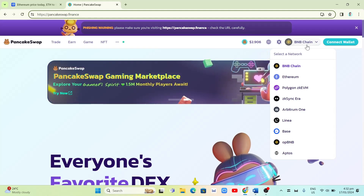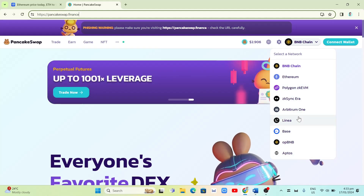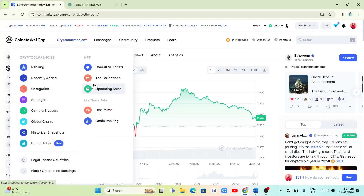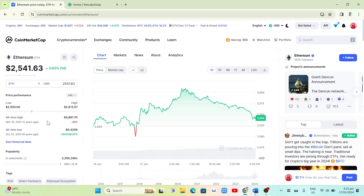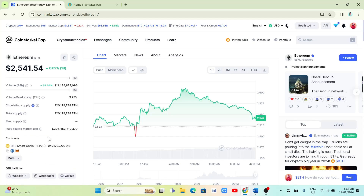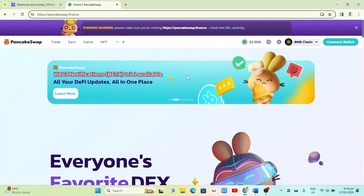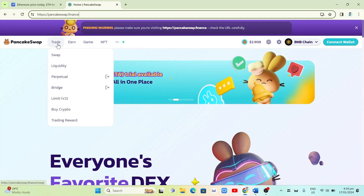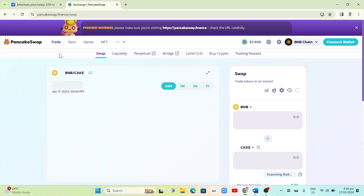In the upper right corner of PancakeSwap, you'll find the Connect Wallet button. You can select a network such as BNB Chain, Ethereum, or Polygon. To withdraw money from CoinMarketCap, go back to it and on the left side scroll down to find what's called Contracts. Click the link icon that says Copy to Clipboard. Once you've copied the link, go back to PancakeSwap and click on Trade, then Swap.